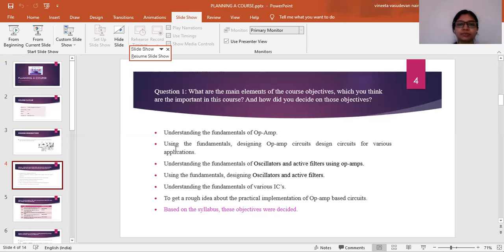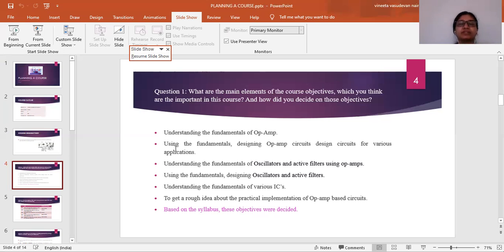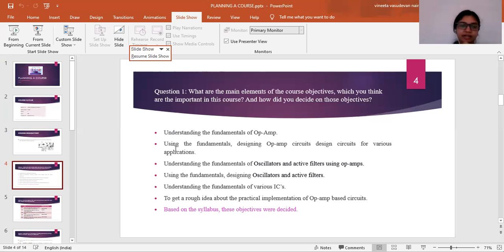These are the main elements of the course objective. The course first lays a strong foundation and thereafter uses the same to realize circuits. These objectives are based upon the entire syllabus and five modules: the first covers op-amp basics and specifications, the second covers circuit design, the third covers filters, the fourth covers timer ICs, and the fifth covers voltage regulator ICs.